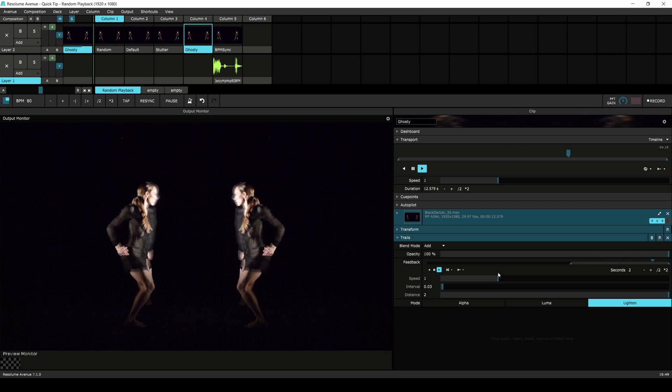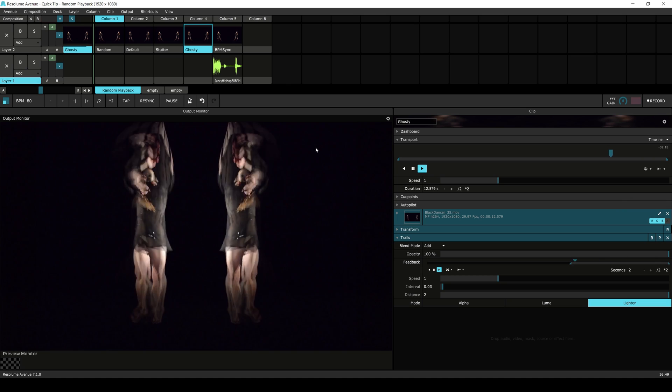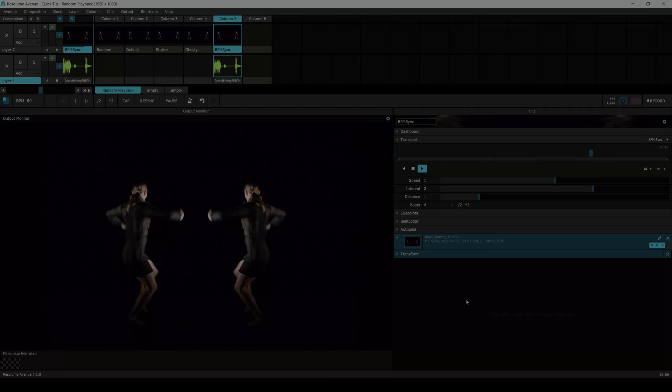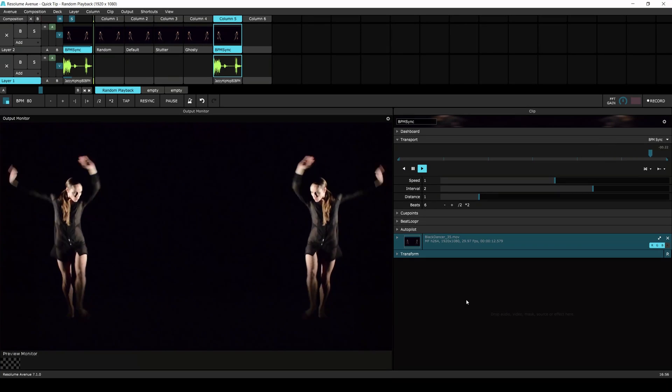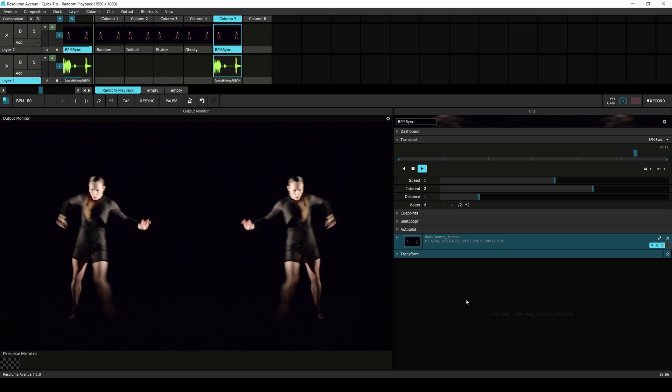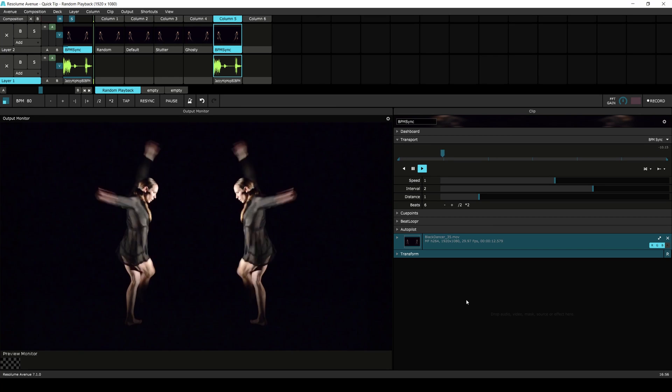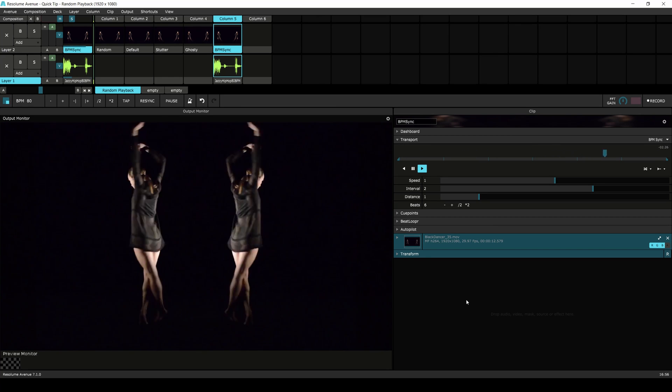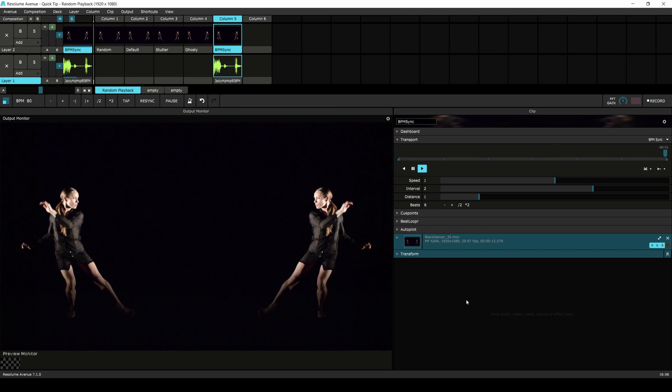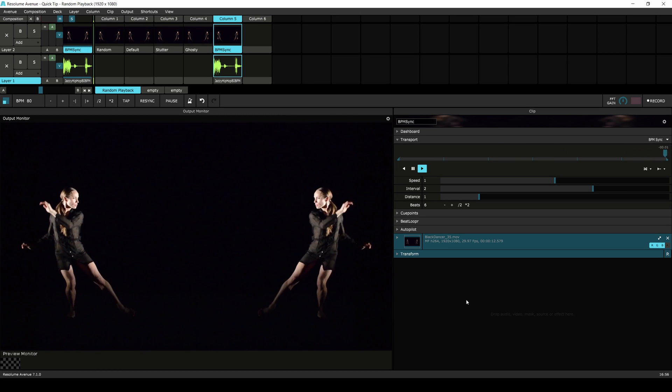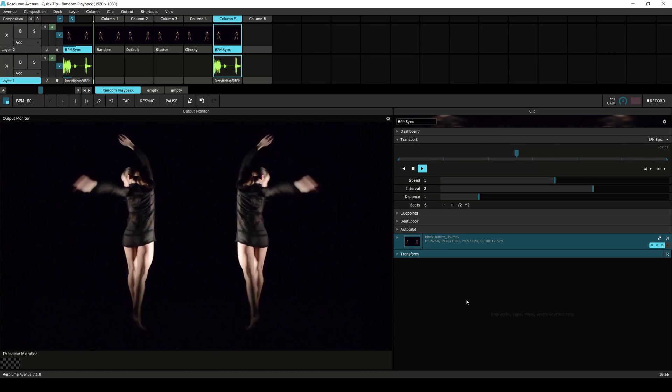Now let's have a look how BPM sync works with random playback. Here we have our dancers synced to the BPM. The speed, interval, and distance are now measured in beats instead of seconds. By setting the beats to six I try to create a shift in movement on chord strikes rather than on the kicks.